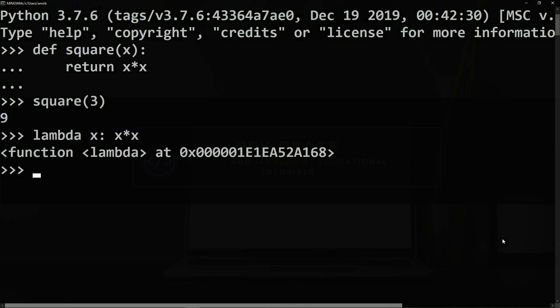In order to use it, you have to give it a name. Let's call this lambda expression a, so a will be equal to lambda x colon and the expression which is x multiplied by x.